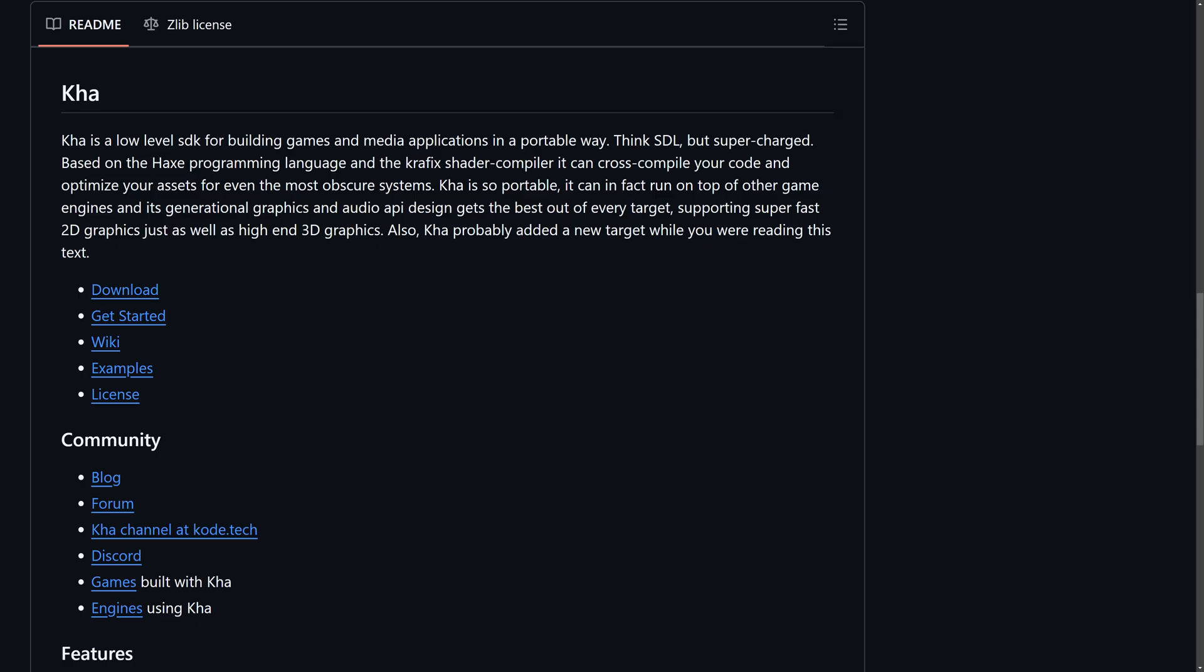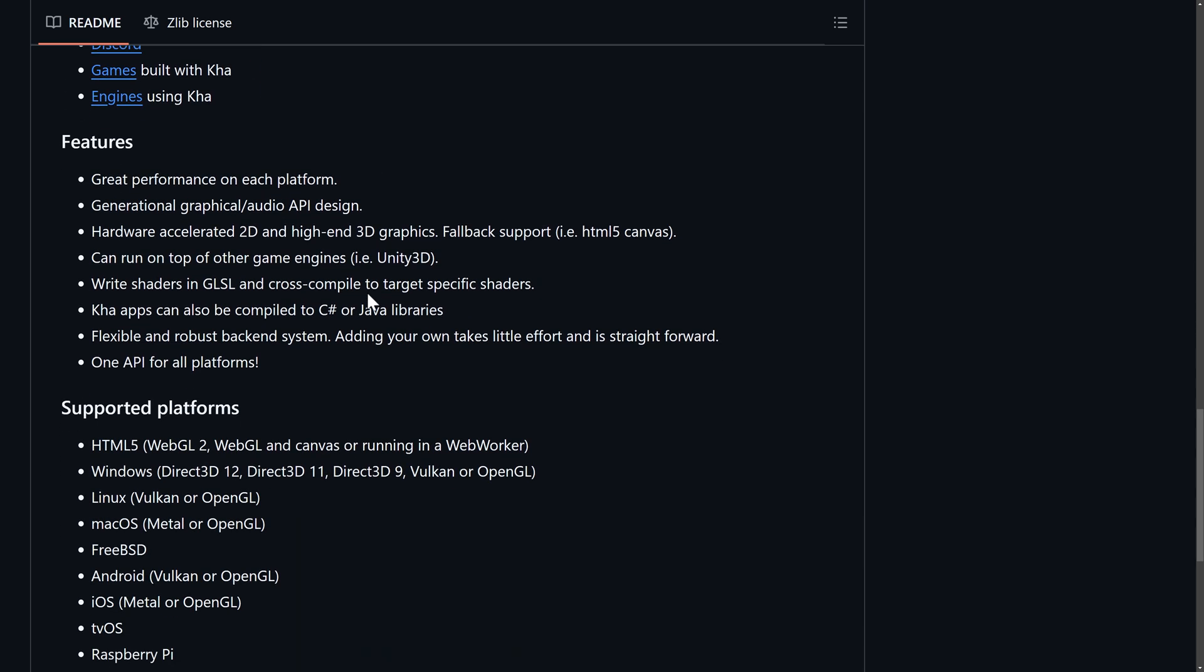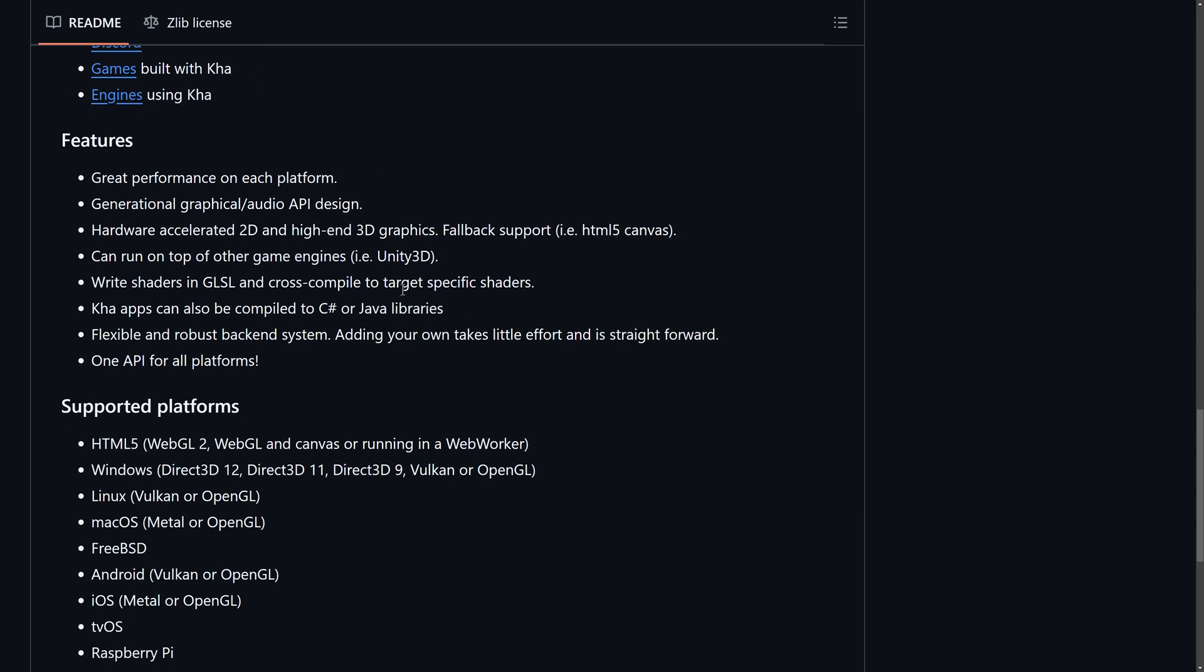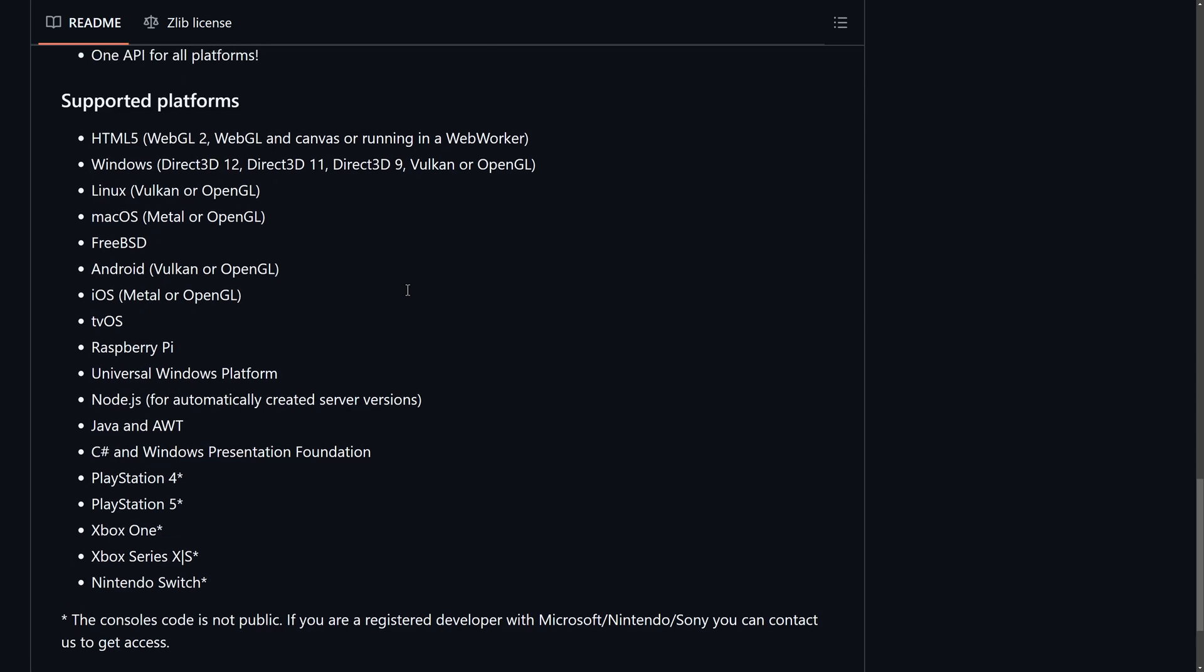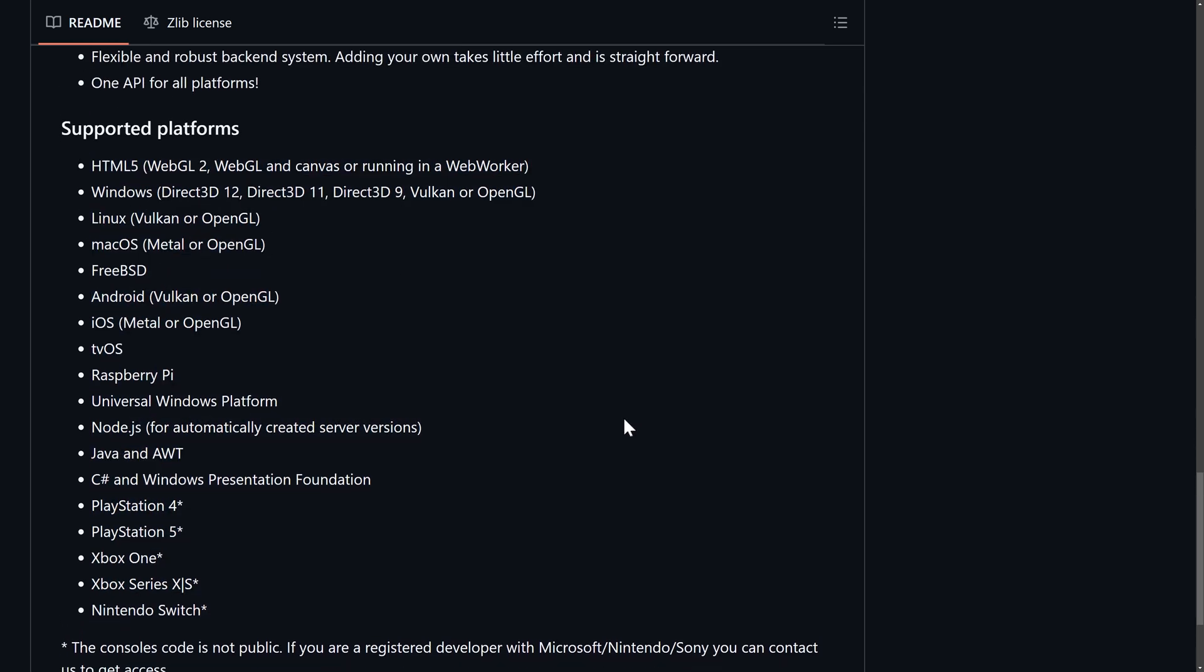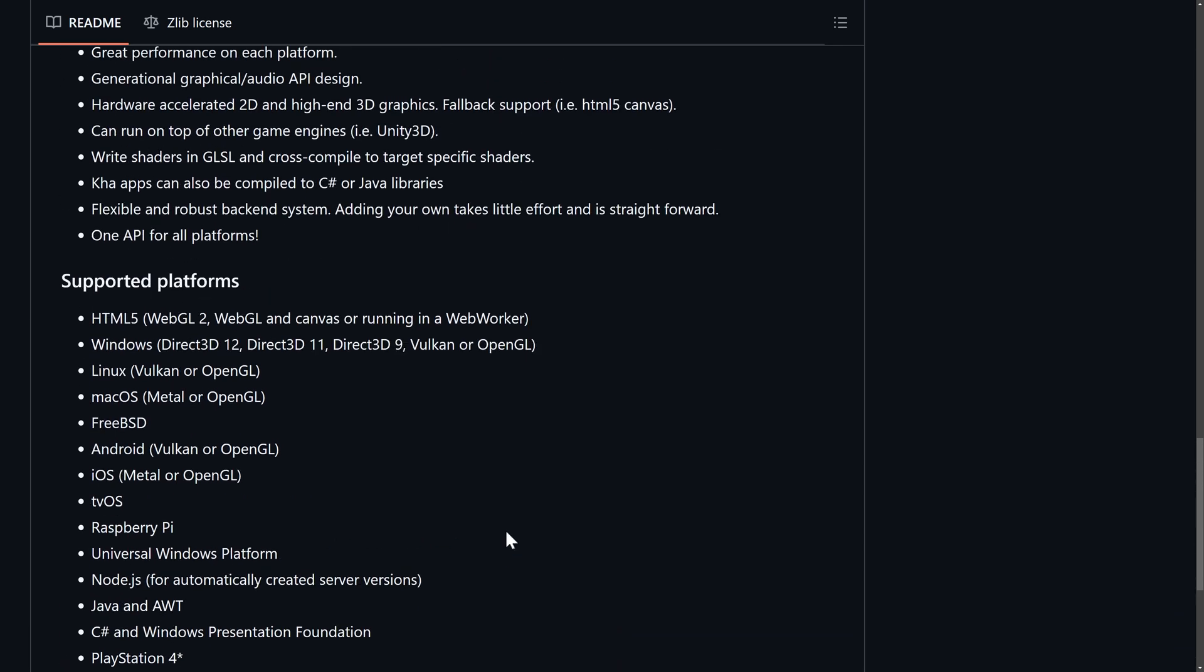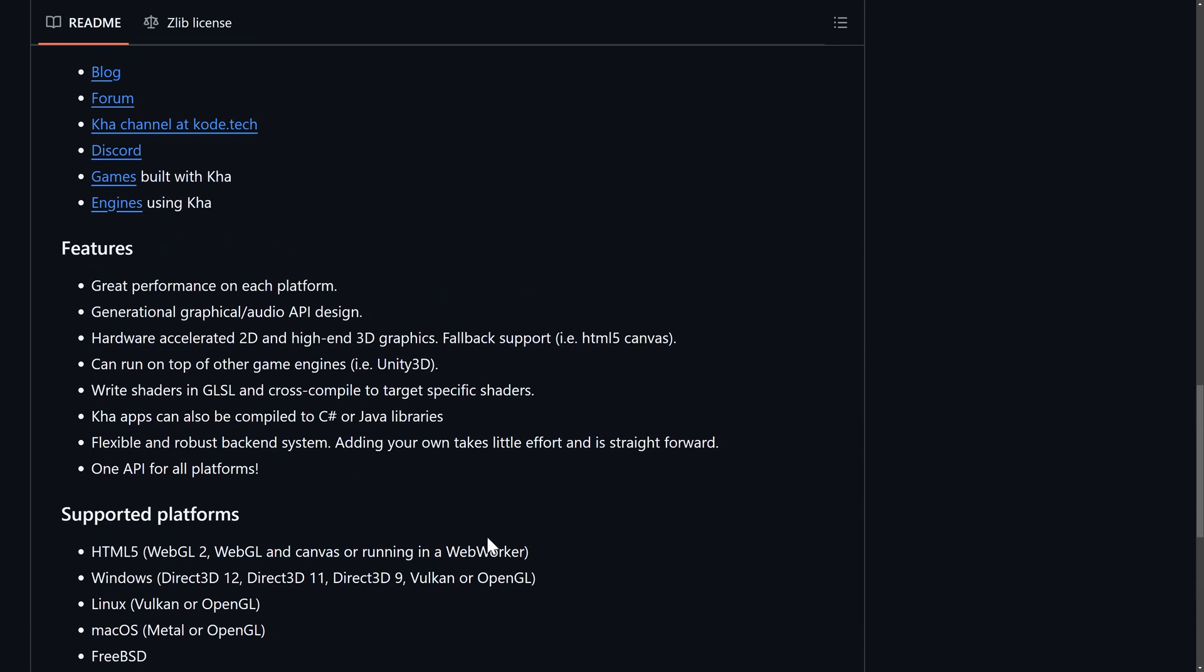Now, another low level SDL type solution for Haxe is Kha. This is even lower level than some of the things we talked about. So think SDL, but supercharged. It's based on the Haxe programming language and the graphics shader compiler. It can cross-compile your code and optimize your assets for even the most obscure system. Kha is so portable, it can even run on top of other game engines. And its generational graphics and audio API design gets the best out of every target, supporting super fast 2D graphics, just as well as high-end 3D graphics. So if you're looking for something at that lower level to build on top of, Kha is another option for you. And as you can see, supported platforms, quite a few. Although the console code is not public. You need to be a registered developer to get access to that. This is the world of NDAs and everything else. So Kha, another low level option. And the neat thing here is you can compile your Kha code to run on top of other game engines.